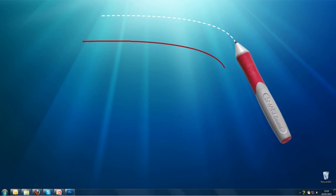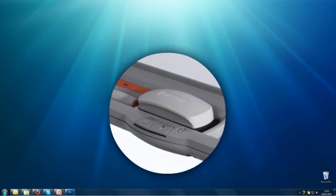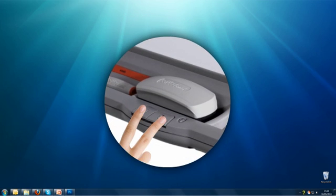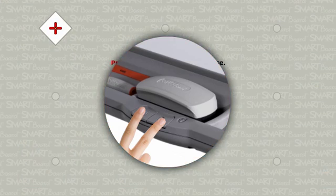To fix this, you need to orient the board. To begin orientation, press and hold the keyboard and right mouse button together until the orientation screen appears.